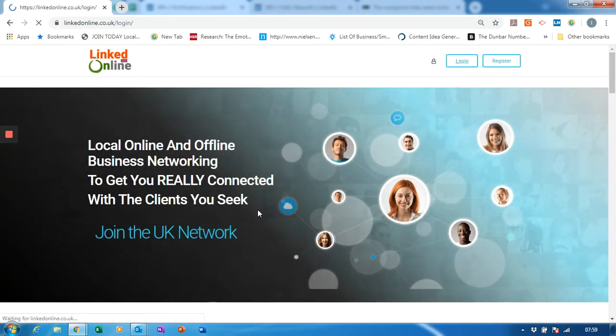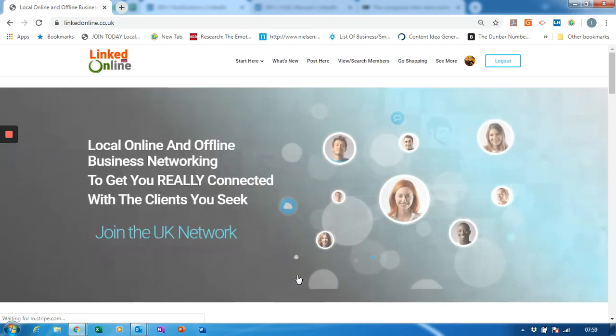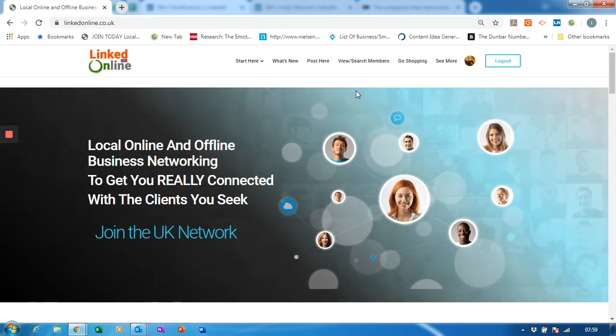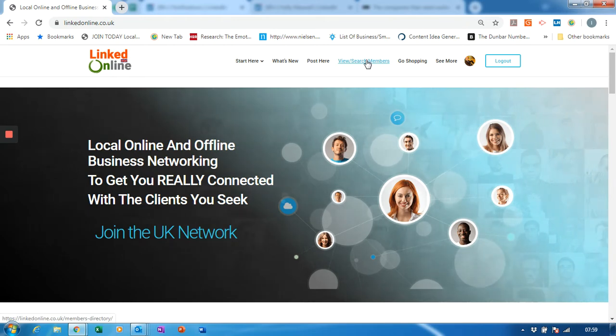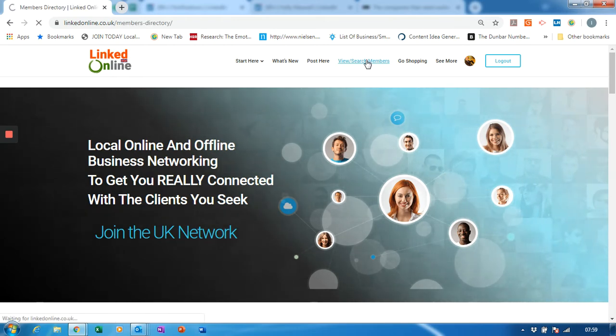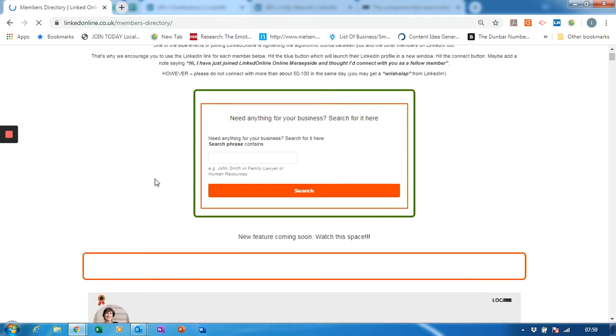Click login. Now there are a number of ways to do this, so probably the best place to start is view or search members. Now on this screen you have a couple of choices: you can either search for the name of the member or you can just wait for the screen to build.